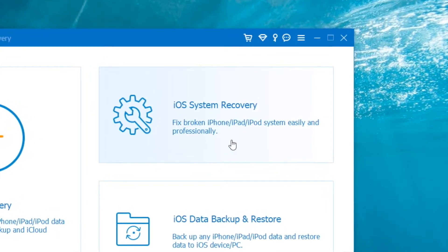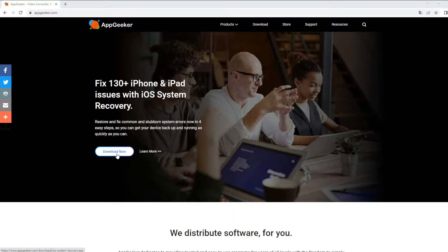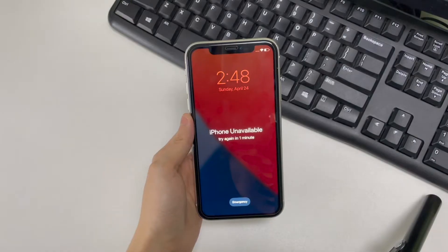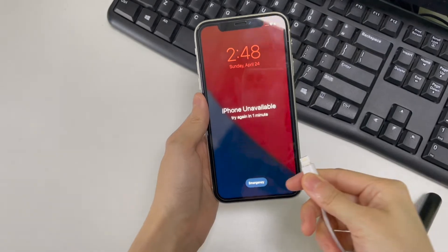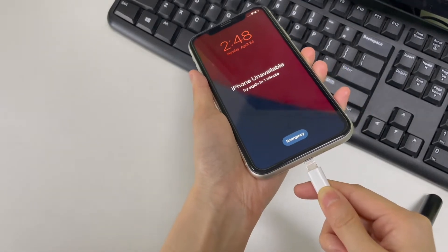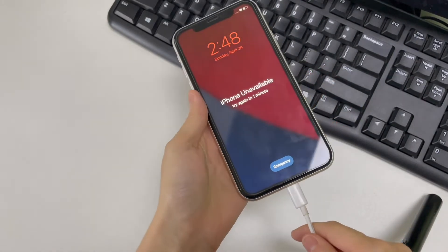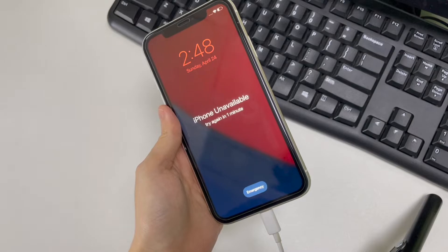Now download the software on your Mac or PC from AppGeeker website. I'll also leave a download link in the description section below. Alright, open iOS System Recovery, use a USB cable to connect your phone to computer. I use a Windows PC and you can do this on a Mac as the process is exactly the same.